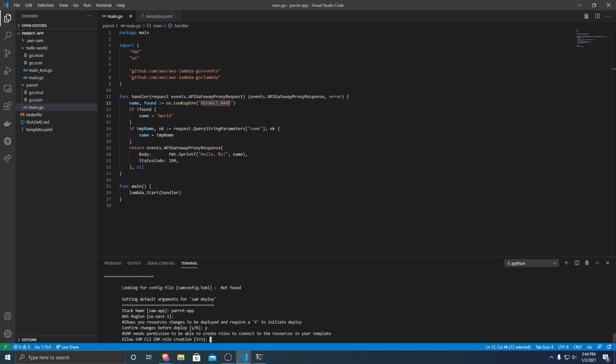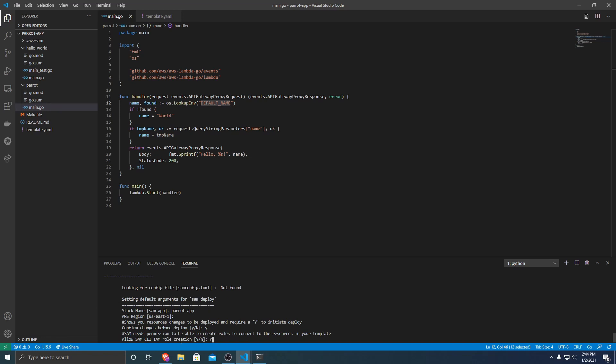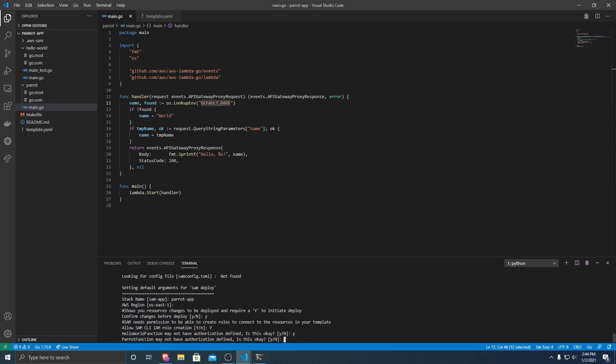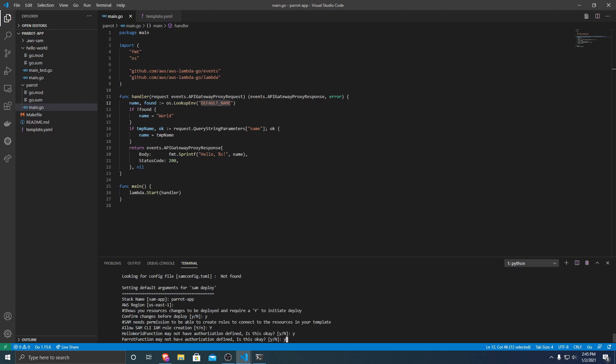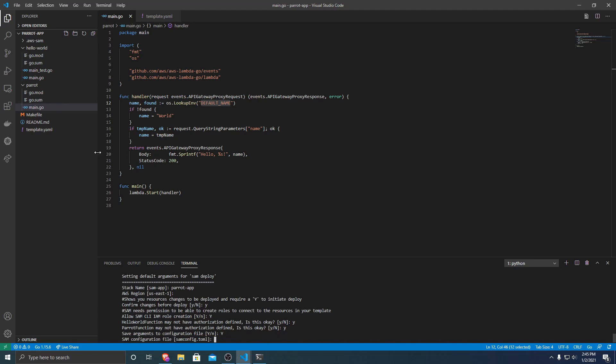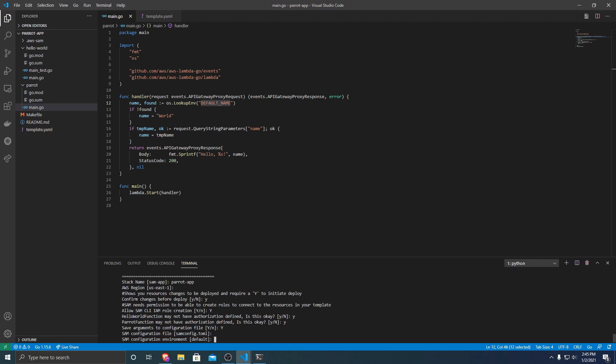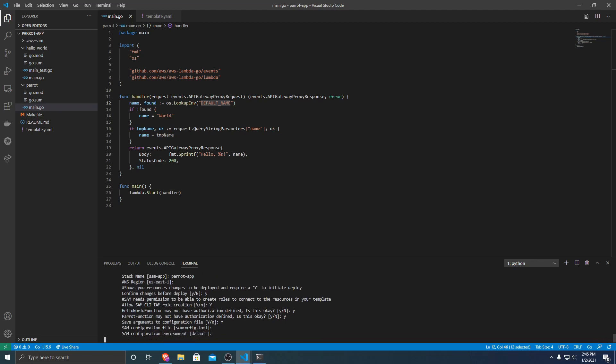And we're going to want SAM to create some roles for our different applications, for different resources. And then this is talking about we do not have authorization defined. This just means that anyone can invoke your Lambda function from the API, which for now, that's fine. As well as for our parrot functions, the same thing. Anyone can access it just over an HTTP API. So that's fine. And then it's asking if you want to save to a configuration file so you don't have to answer all these questions again. And then you can specify the configuration file name, same with the environment.